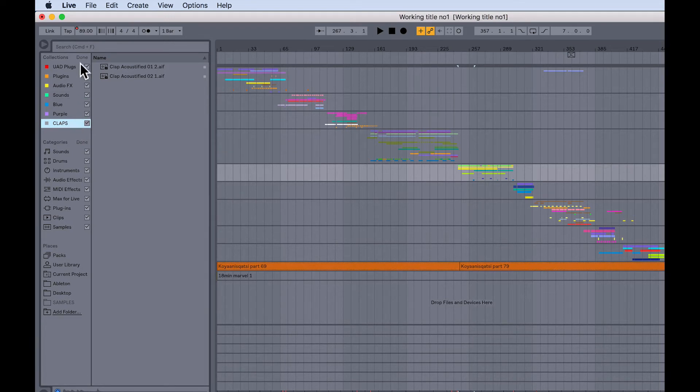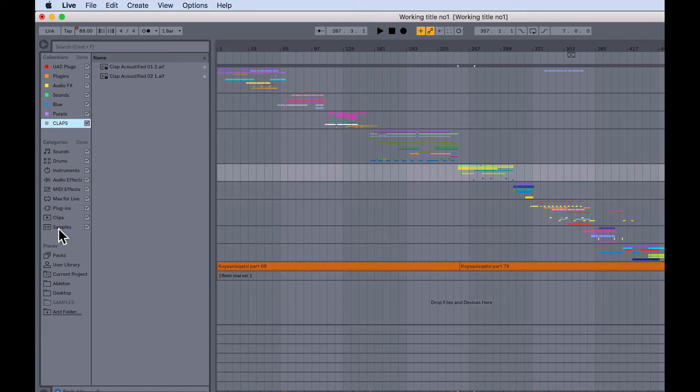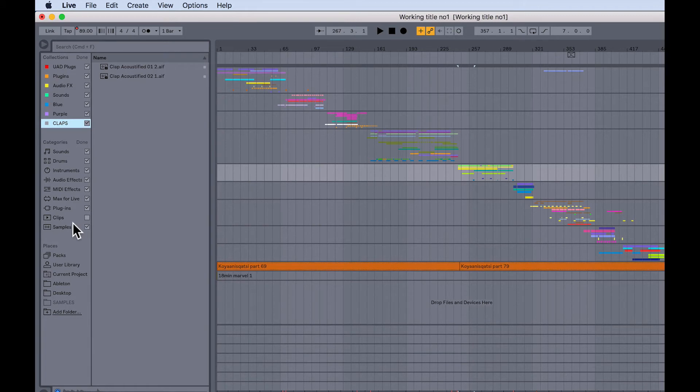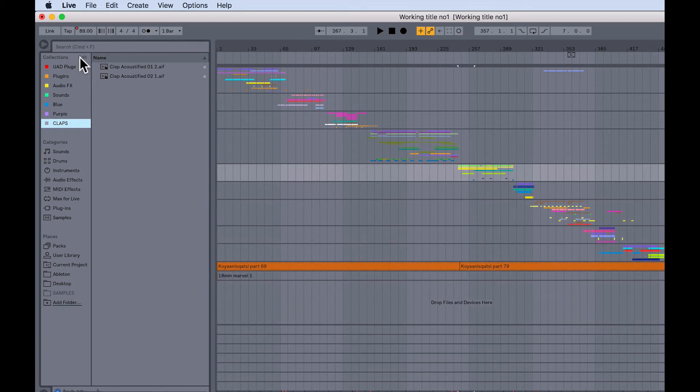Now you'll notice while we're in edit mode, you can actually deselect some of these to make them invisible. So for example, I don't often use pre-made clips from live packs, so I can deselect that, click on done. You see that temporarily disappears from the categories just to keep things nice and neat and tidy.